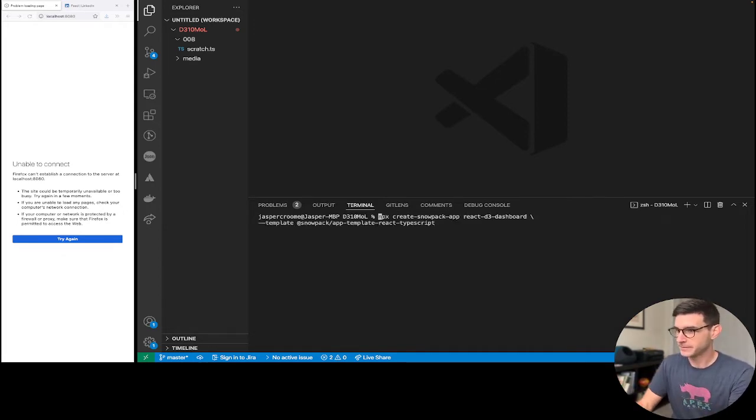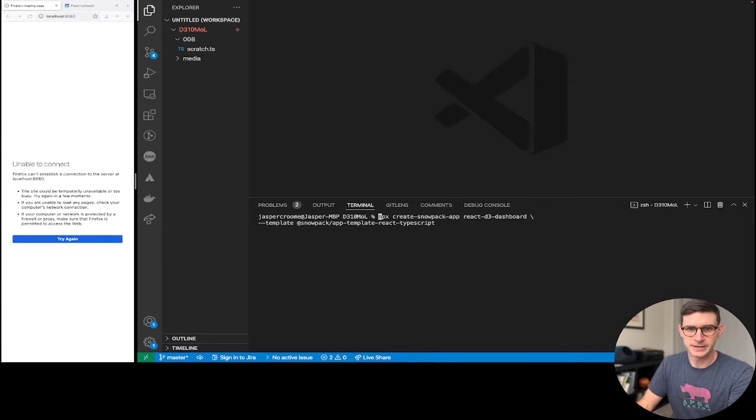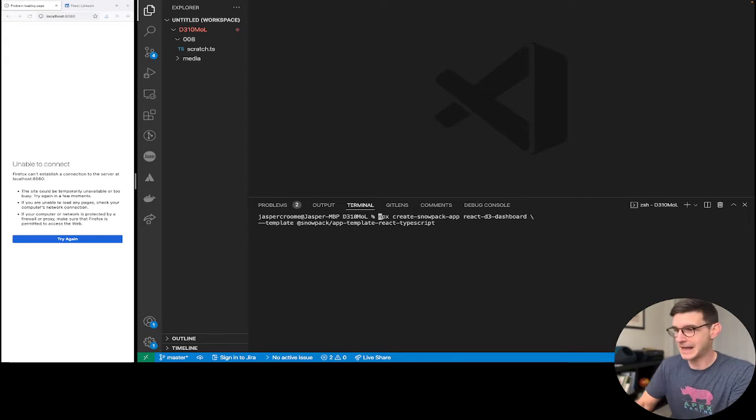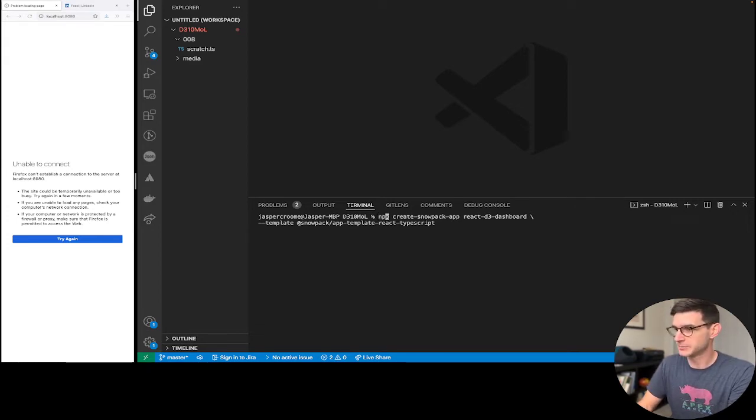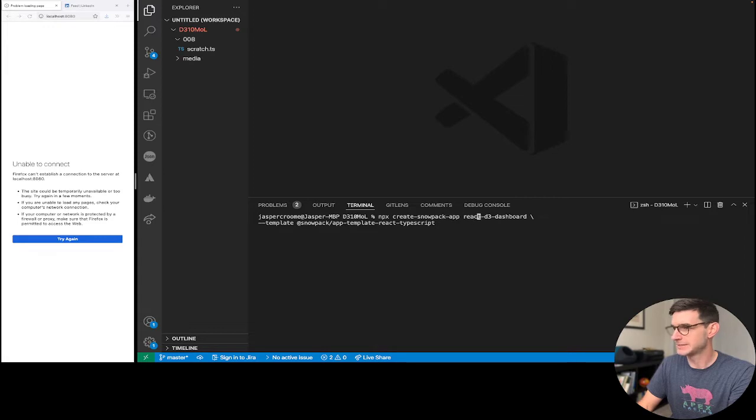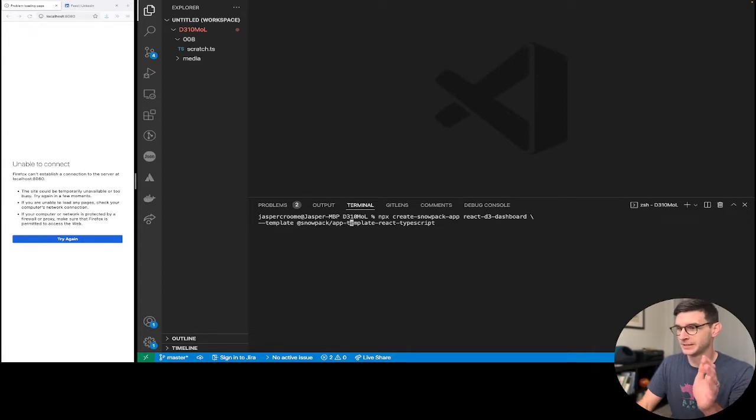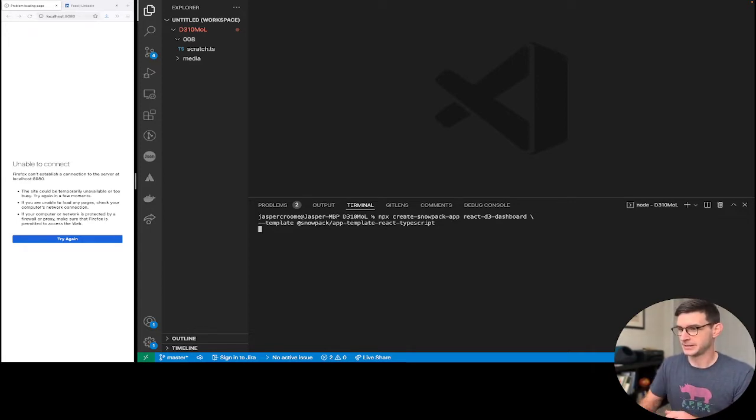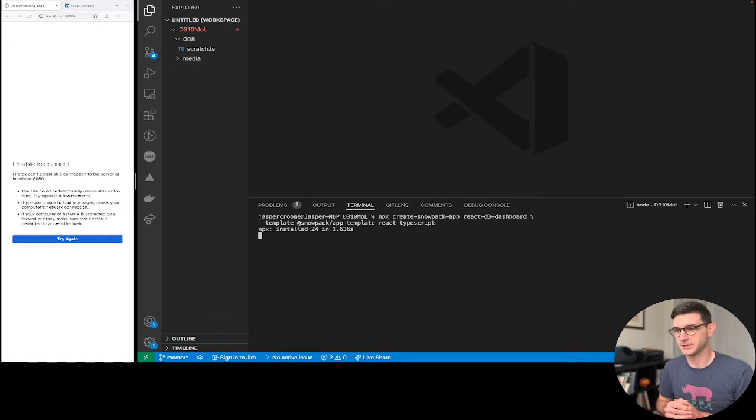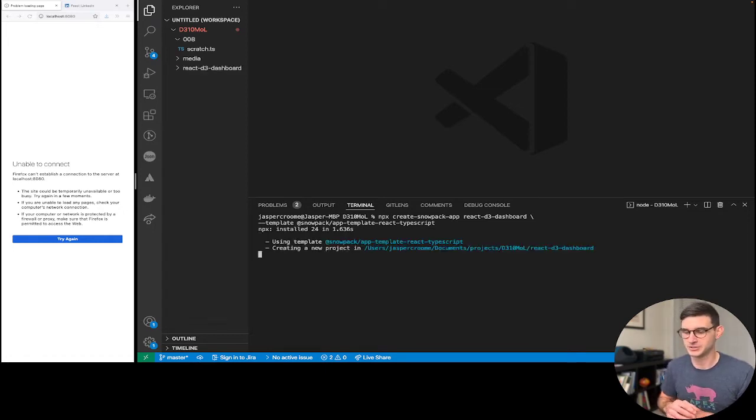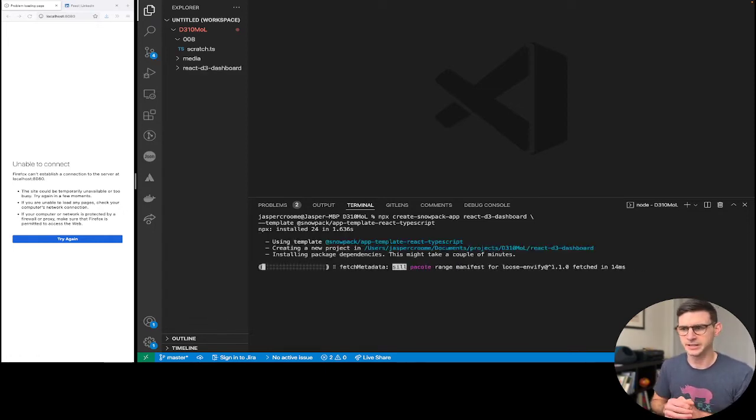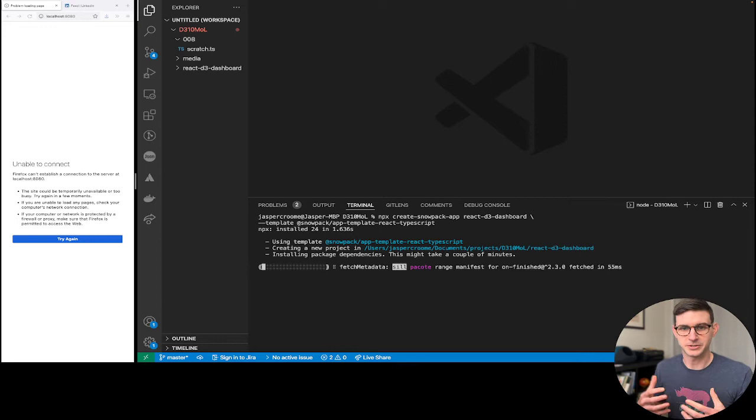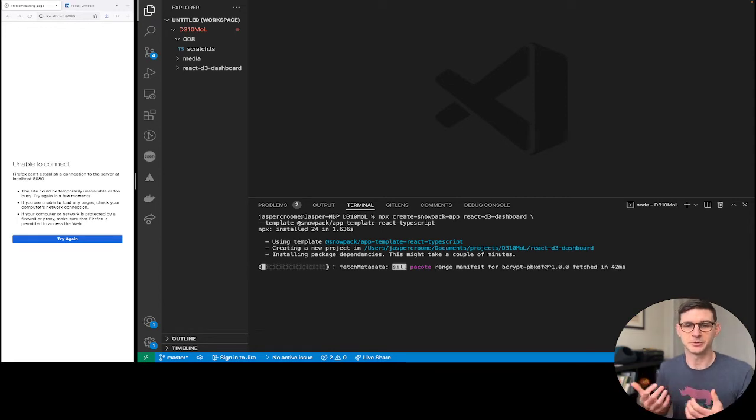So let's get started. Very first thing you're going to do is the same way that you might do something with create React app. We're going to do something with create Snowpack app. So you can see here we're doing create Snowpack app. React D3 dashboard is the name of the application and we're using this template right here. Snowpack React TypeScript. It's going to build it for us. It's just going to get things started. Build out a starter app just so that we can see that it's working.